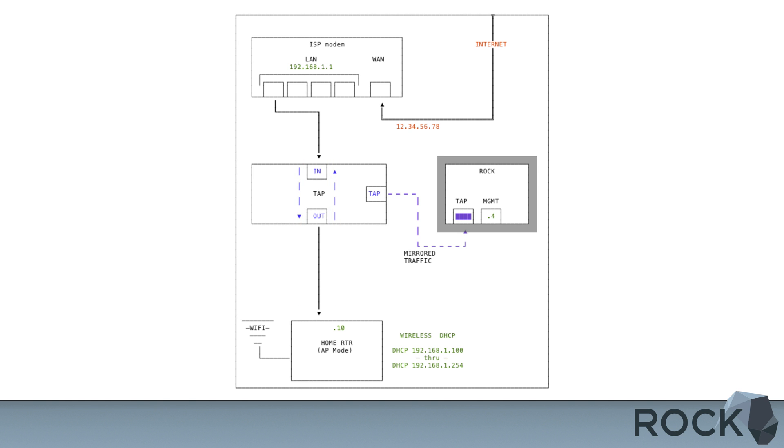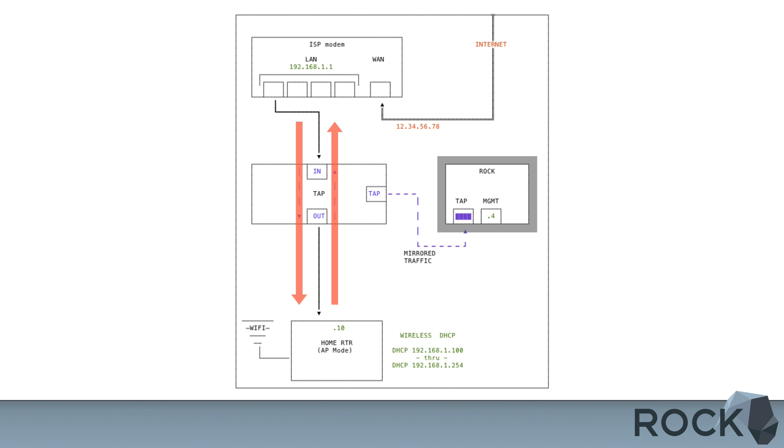So as you can see on the right, if this is a ROC sensor that is up and running, it has two interfaces. The management port, in this example, has the LAN IP address of 192.168.1.4. But as you can see in the middle, all packets that are traversing in and out are going to be duplicated over the third port, and that's going to be physically connected to our tap or listening interface on the ROC sensor.